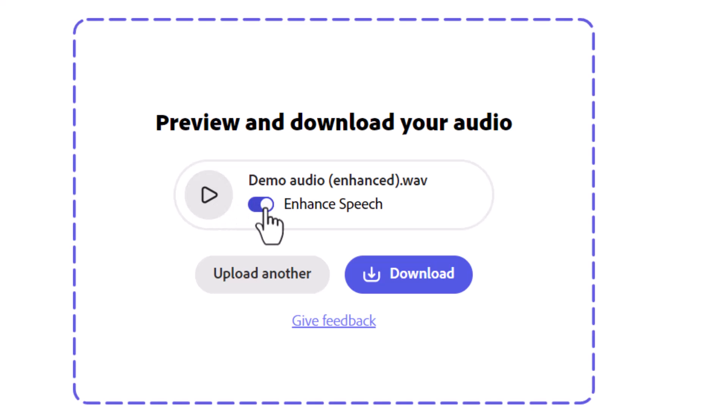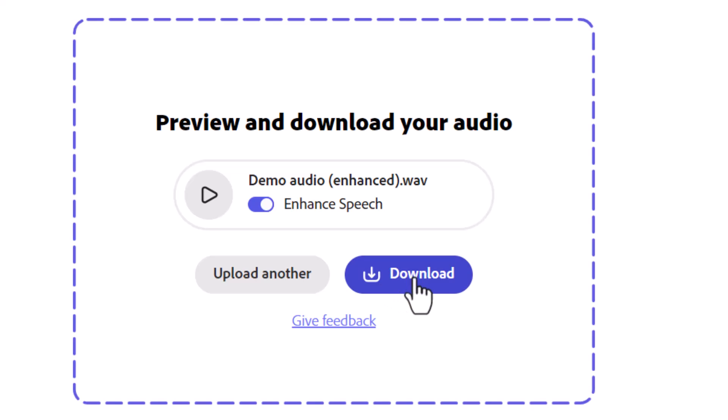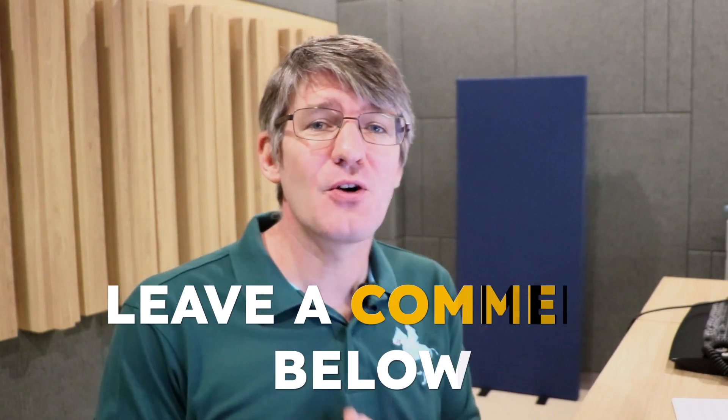There we go — I'm very happy with that. I can now click on Download, and that's it. That's how you can use Adobe Podcast Enhance to improve the quality of your speech in videos and podcasts.